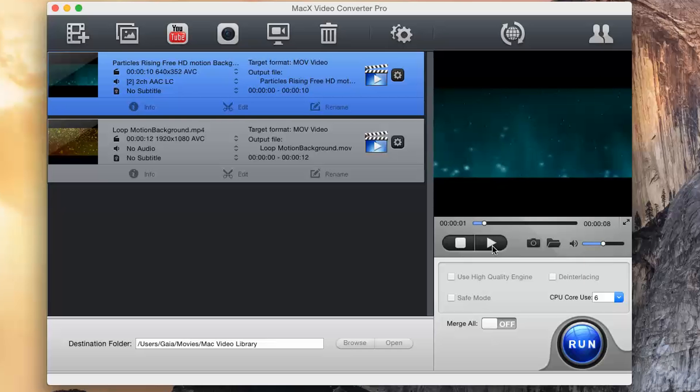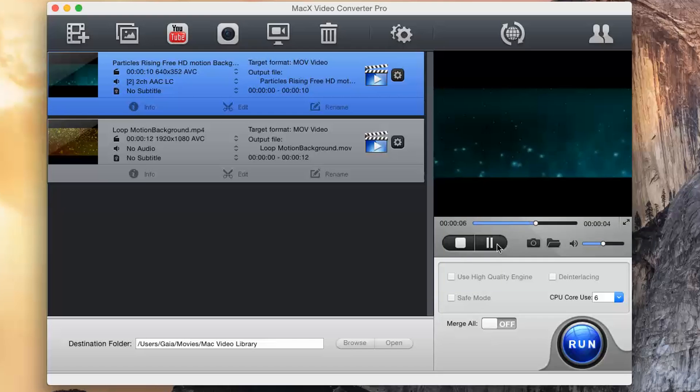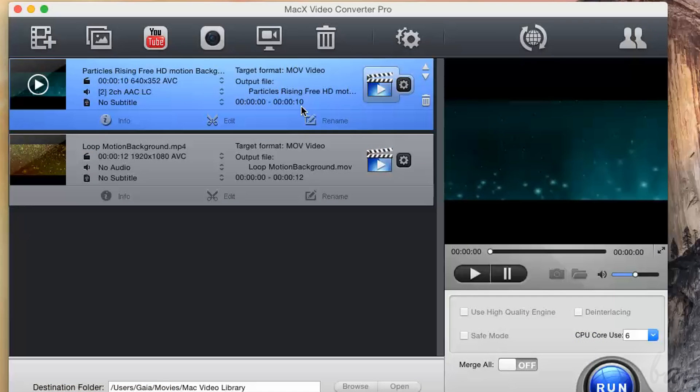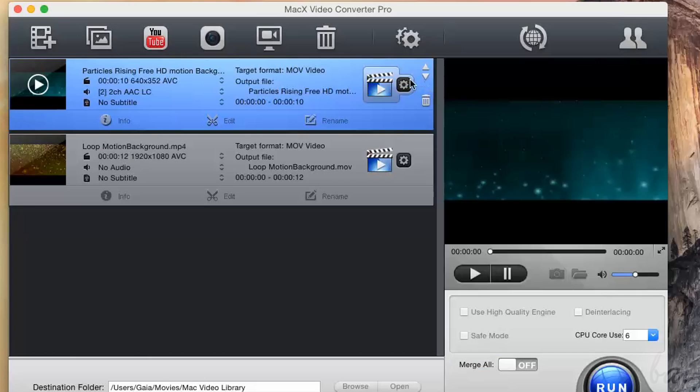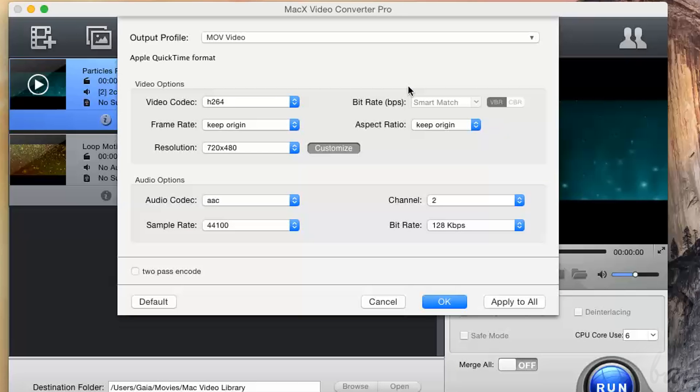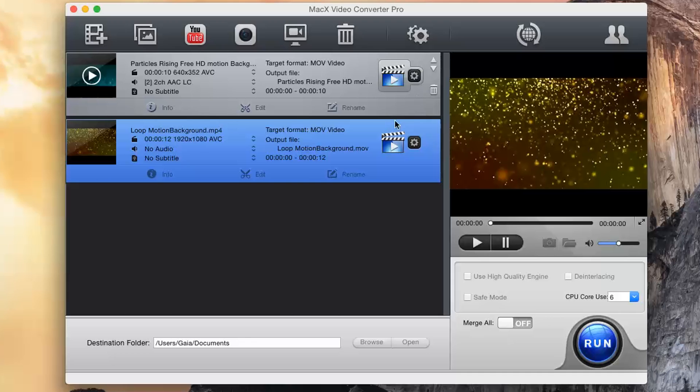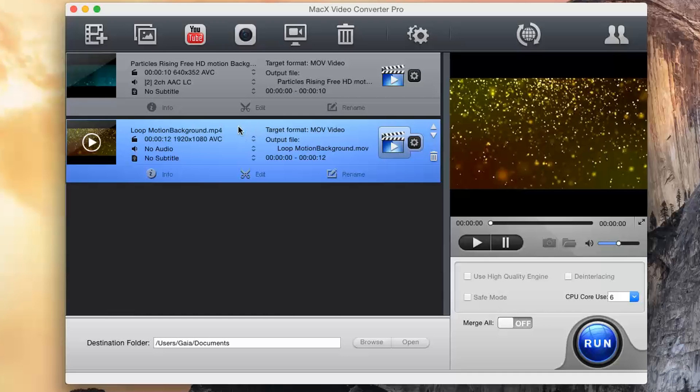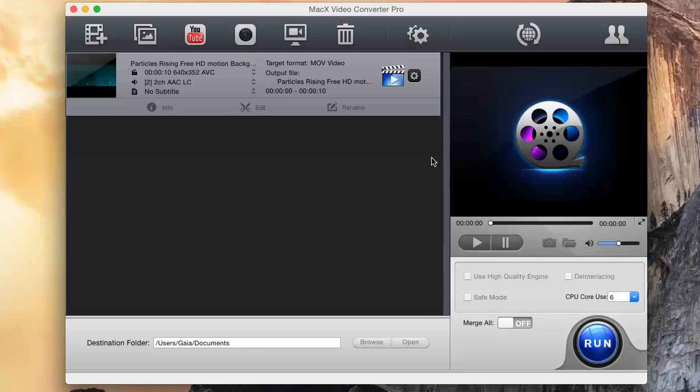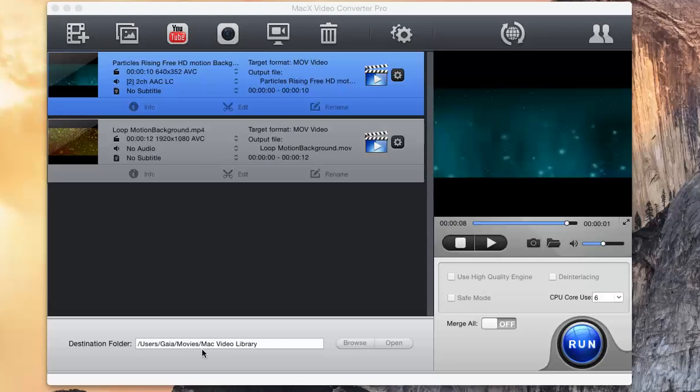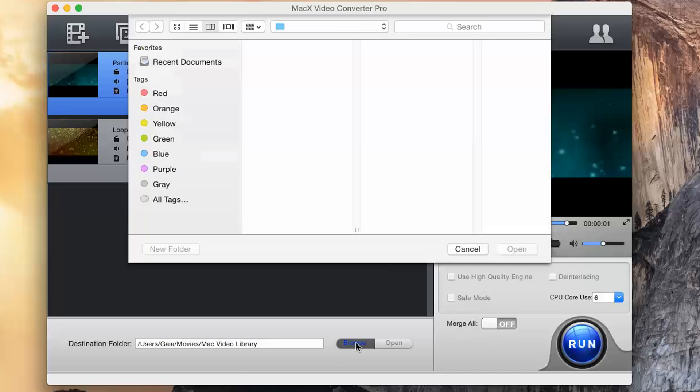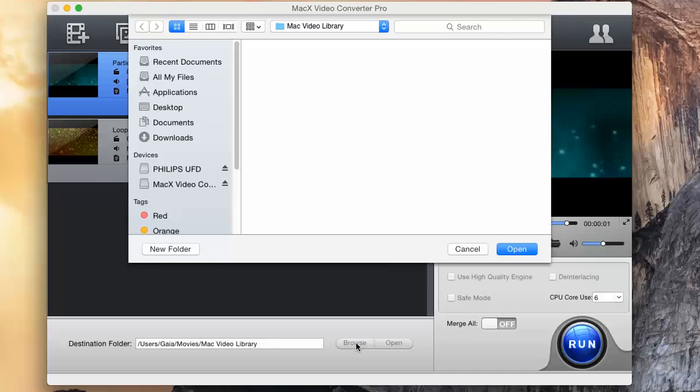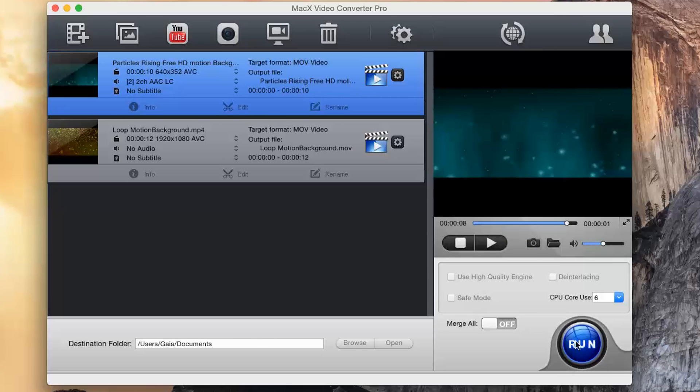This shows a preview of the selected file in the list. You can change the target format anytime, clicking on the bigger icon on the right. Use the gear icon to adjust settings much more precisely. In case you want to remove any file from the list, just click on the bin button on the extreme right. The converted file will be saved in the destination folder shown below. Click on Browse to set it. When you are ready, just click on Run.